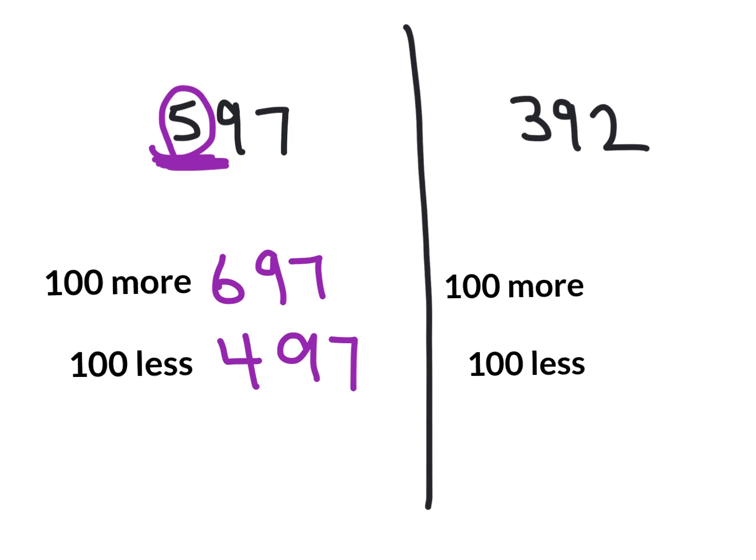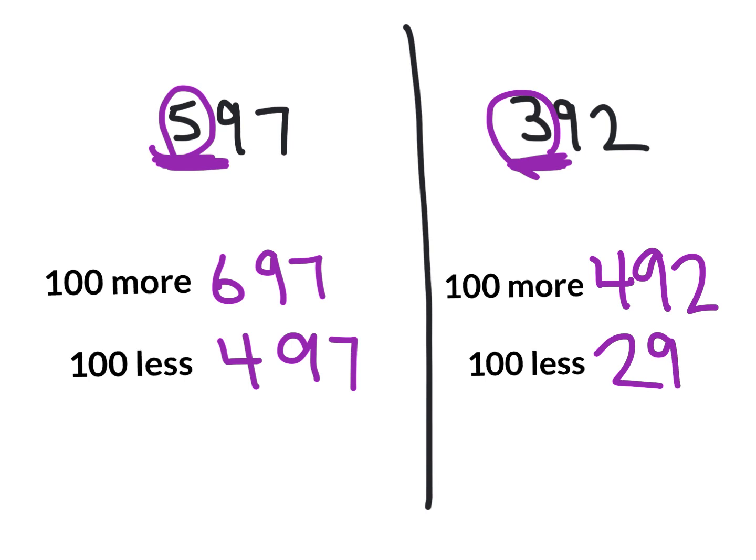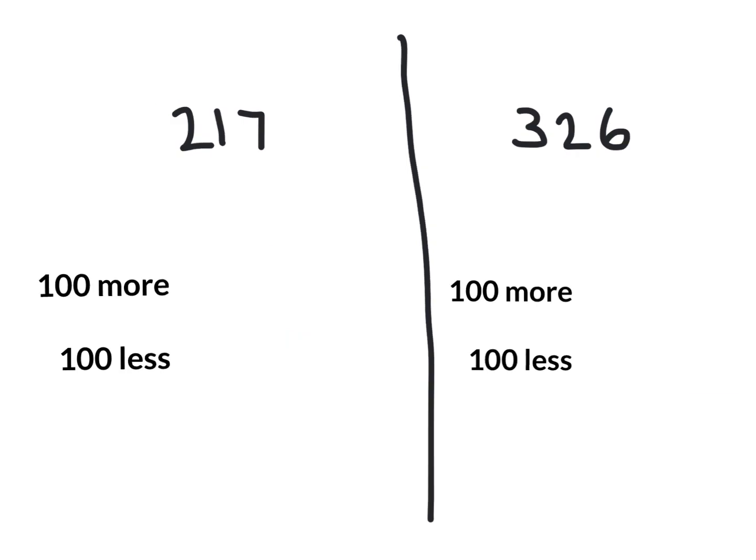Let's take a look at the next one. 392. And we have a 3 in the hundreds place. That's the number that's going to change. So when you think of what's 100 more, 492, what's 100 less than 392? 292. Very easy if you understand place value.